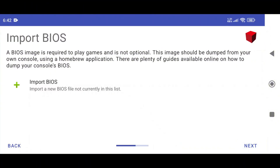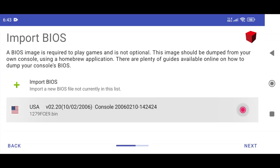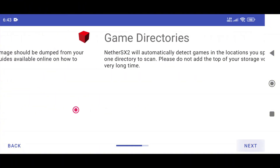On the next screen, the app will ask you to import a BIOS file. Just tap Import BIOS and navigate to the folder on your device where you've placed it. Make sure you're using your own legally obtained BIOS. As you can see, our bin file has been imported. Click the Next button.